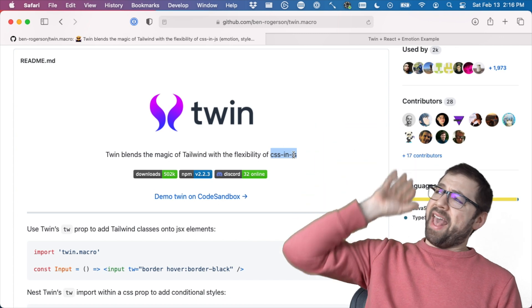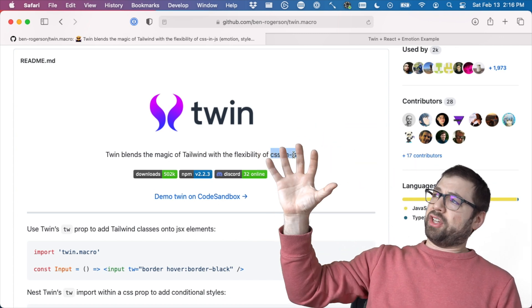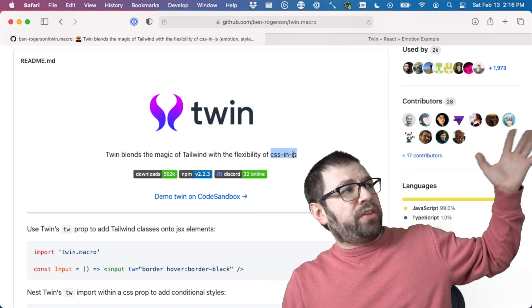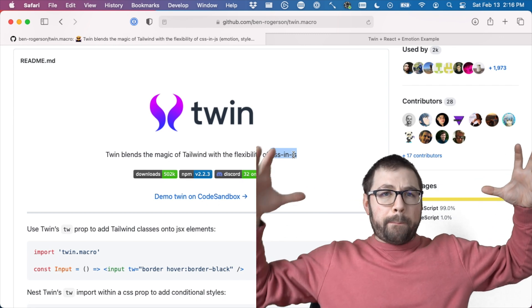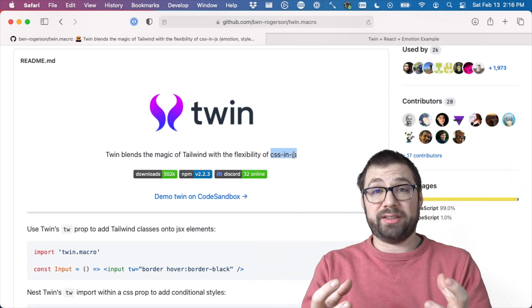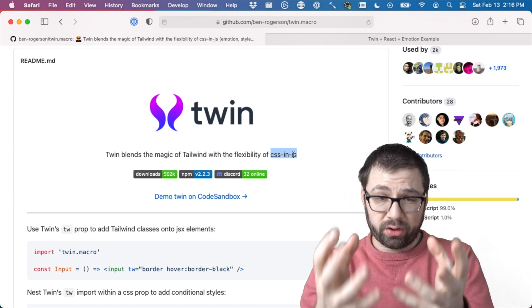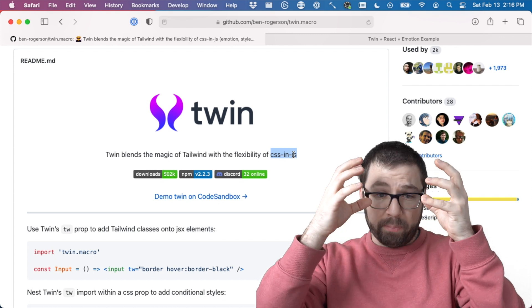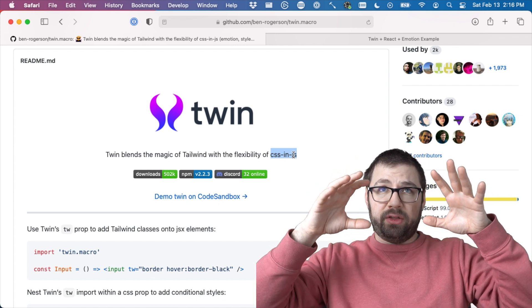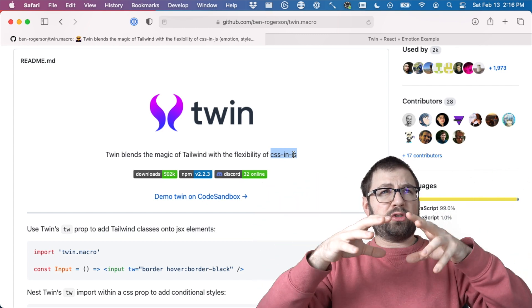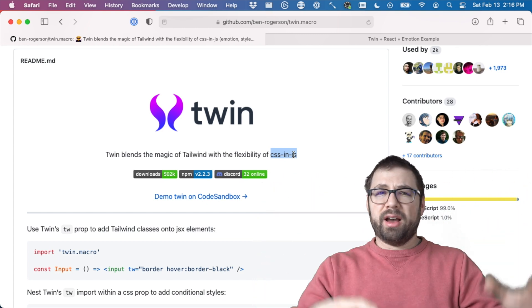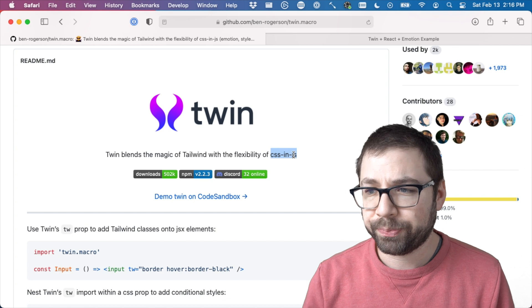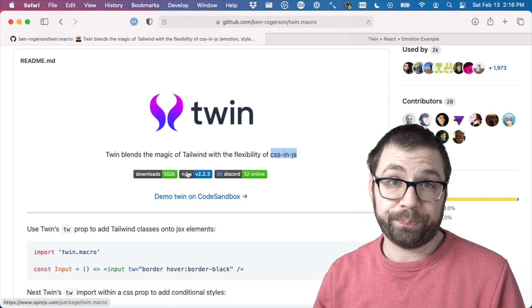It takes everything I love about CSS-in-JS, everything I love about Tailwind, puts them together. And honestly, the result is more than the sum of the parts are larger than the parts individually. I always forget how that expression goes. This thing's cool.